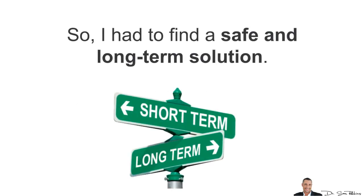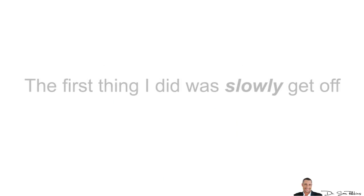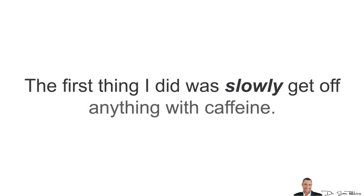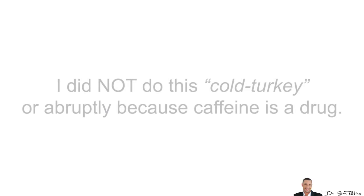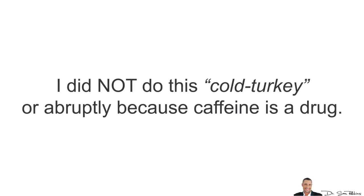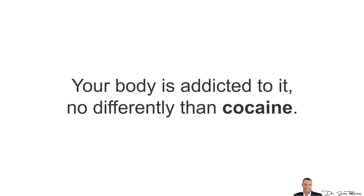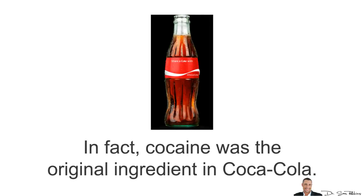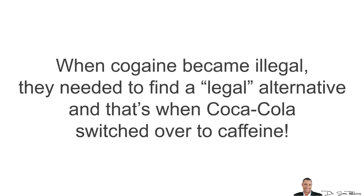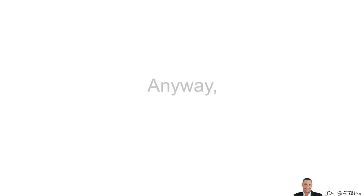So I had to figure out a safe and long-term solution. So the first thing I did was I slowly started getting off anything with caffeine. And I did not do this cold turkey or end it abruptly because caffeine is a drug. Your body is addicted to it, no differently than cocaine. In fact, cocaine was the original ingredient in Coca-Cola. But when cocaine became illegal, they needed to find a legal alternative and that's when Coca-Cola switched to caffeine.